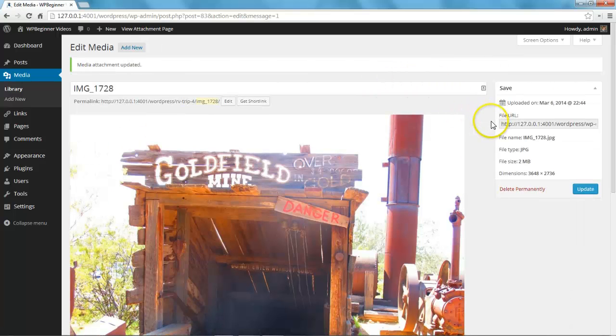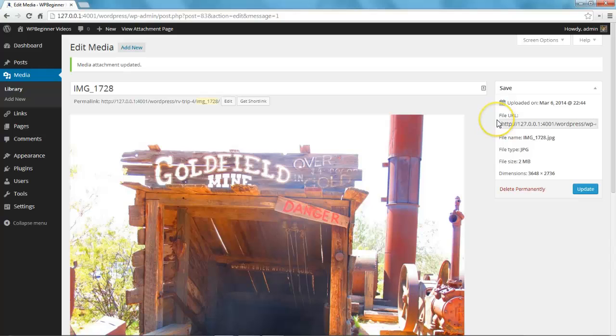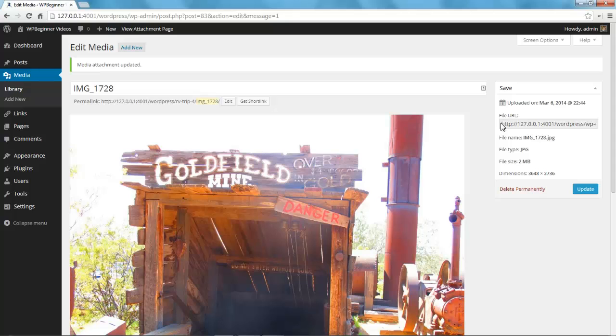When the image opens in edit mode you see the file URL on the right. You can highlight and copy this link here.